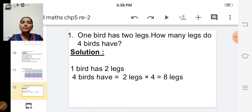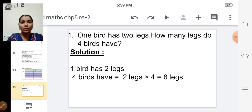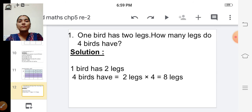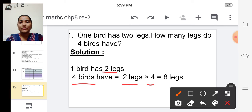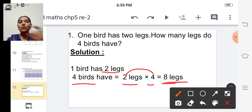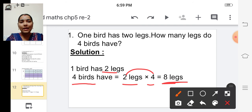They have given that one bird has two legs, and we have to find out how many legs four birds have. One bird has two legs, so four birds have four into two legs. The total legs four birds have is two legs into four — four twos are eight. So four birds have eight legs.